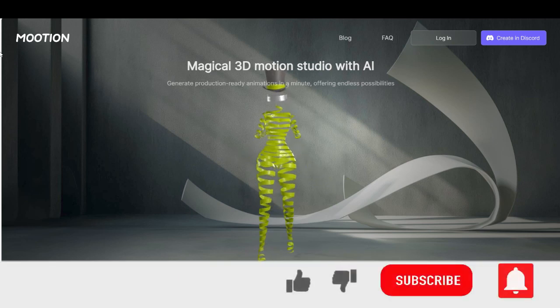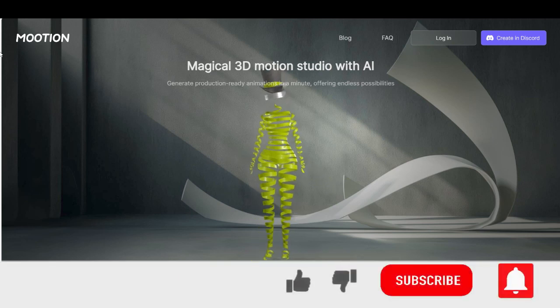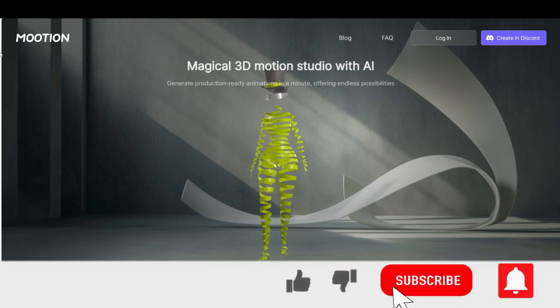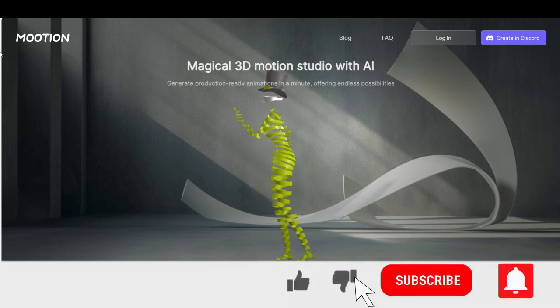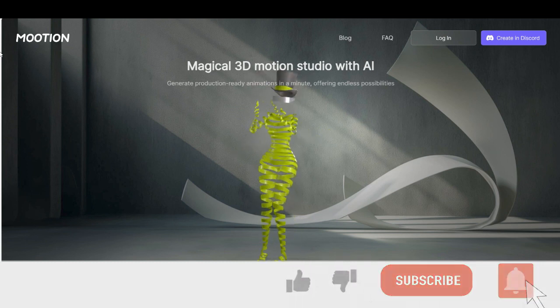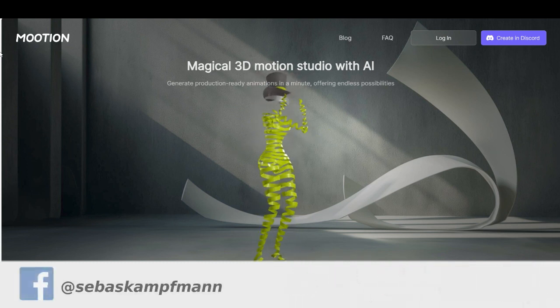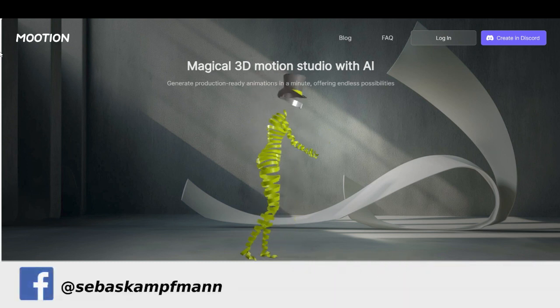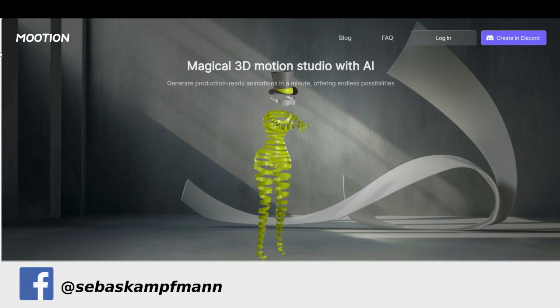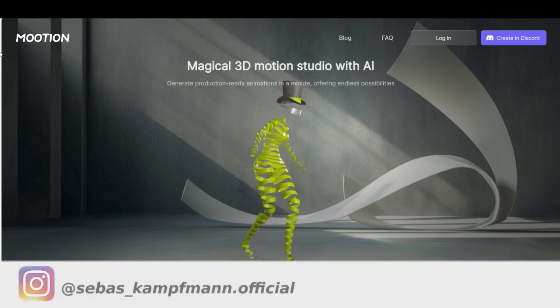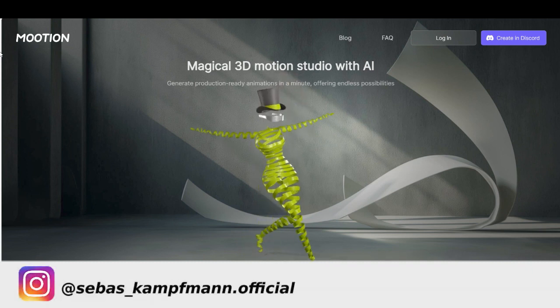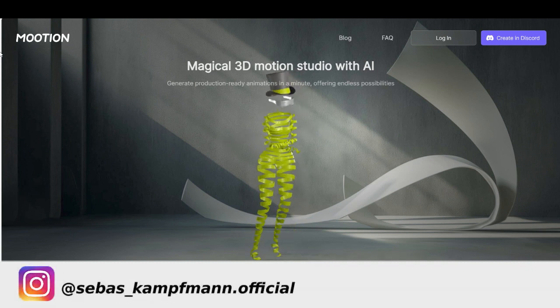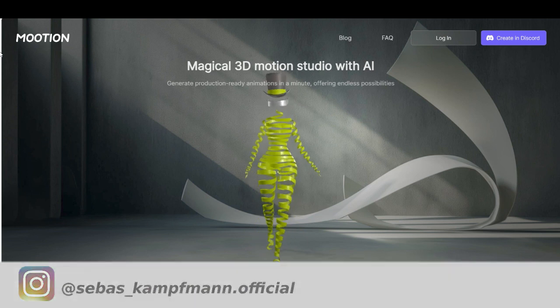Welcome back to another tutorial. Today I'll show you how easy you can create 3D animations only from videos, and then you can export these 3D animations into any kind of 3D software and use them with your own characters.